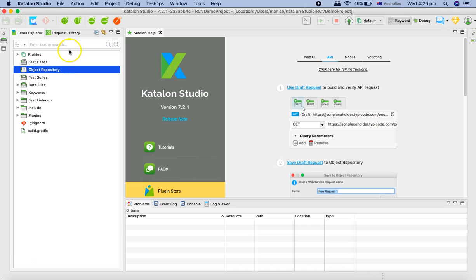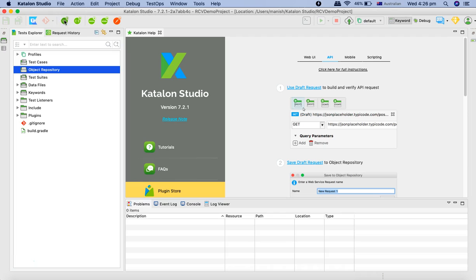I'll click on that and it will open the draft request where we need to paste the URL. Now it has opened the request.